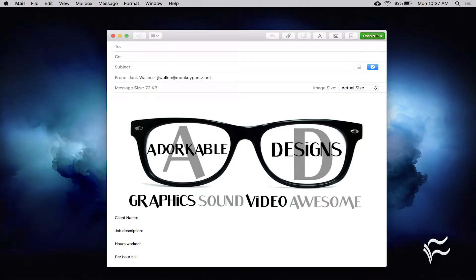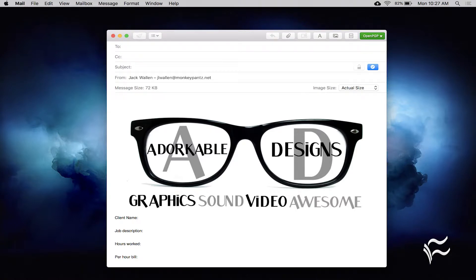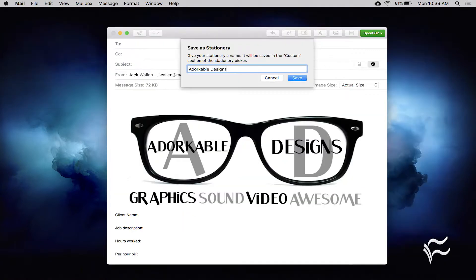The first thing you must do is create the email you want to save. Add the necessary images and text. Once the email is exactly how you need it, click File, then Save as Stationery. In the resulting pop-up, give the new stationery a name and click Save. That's it.